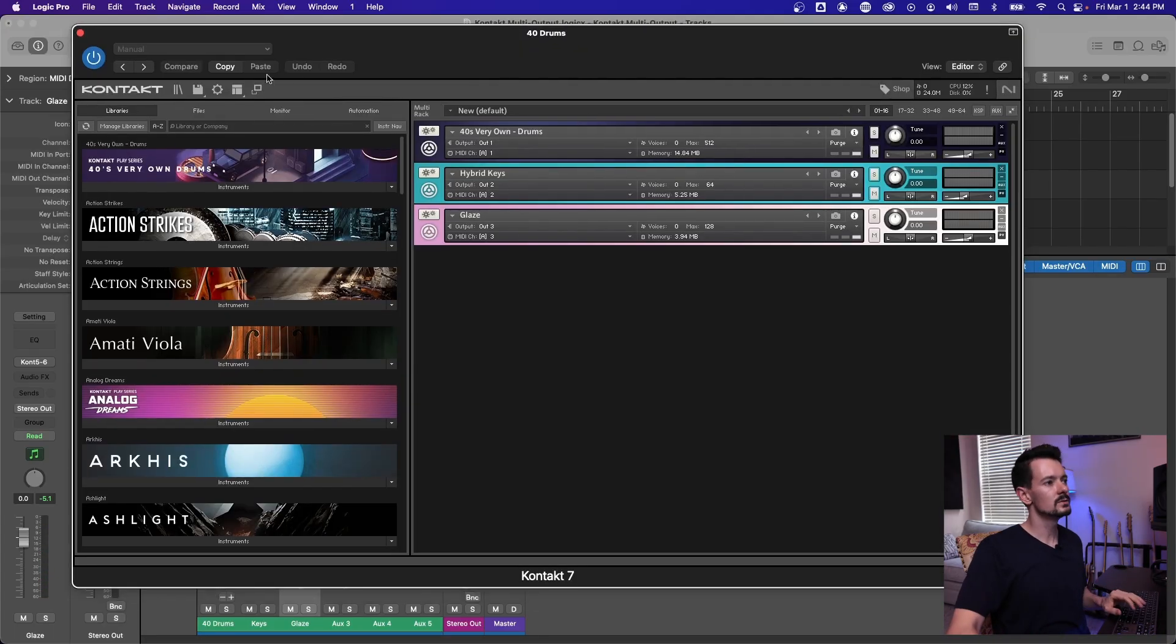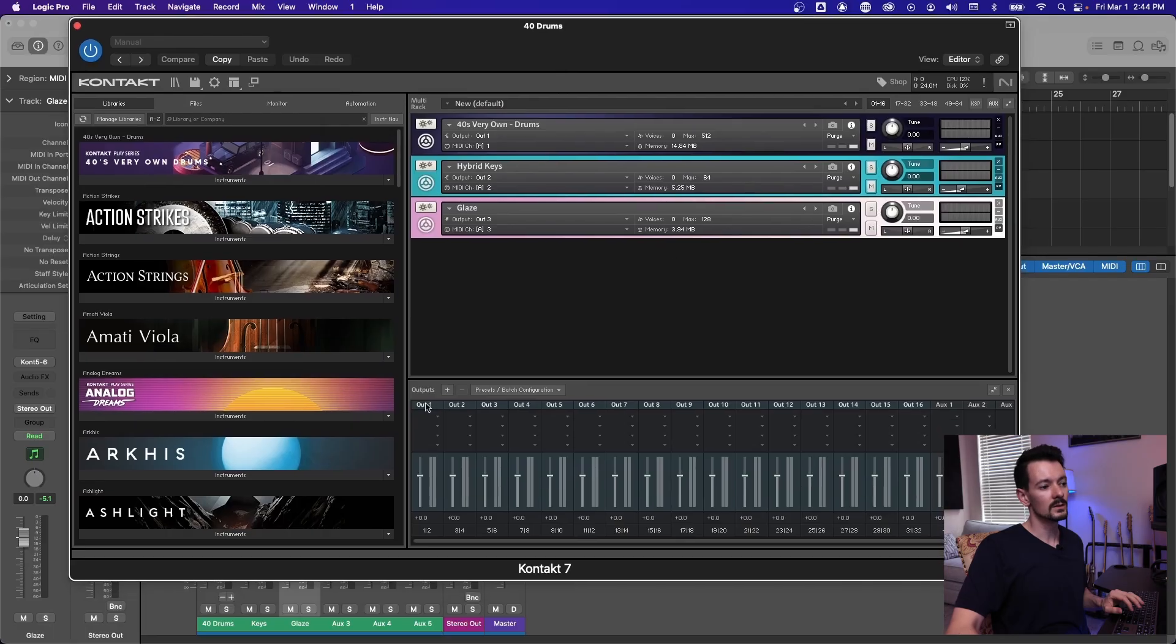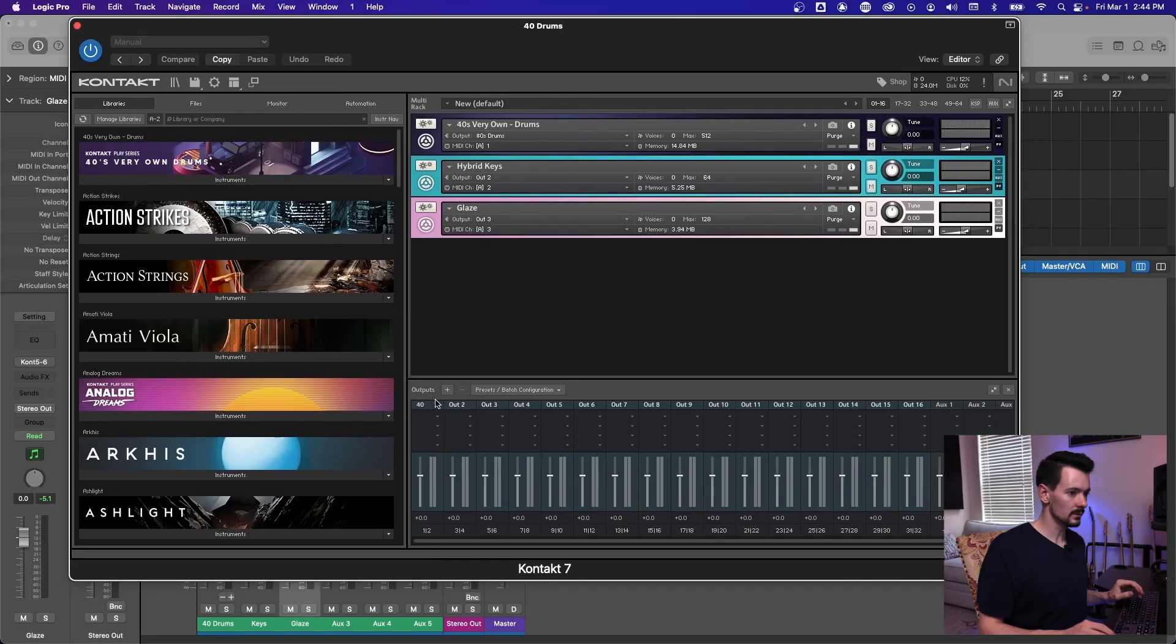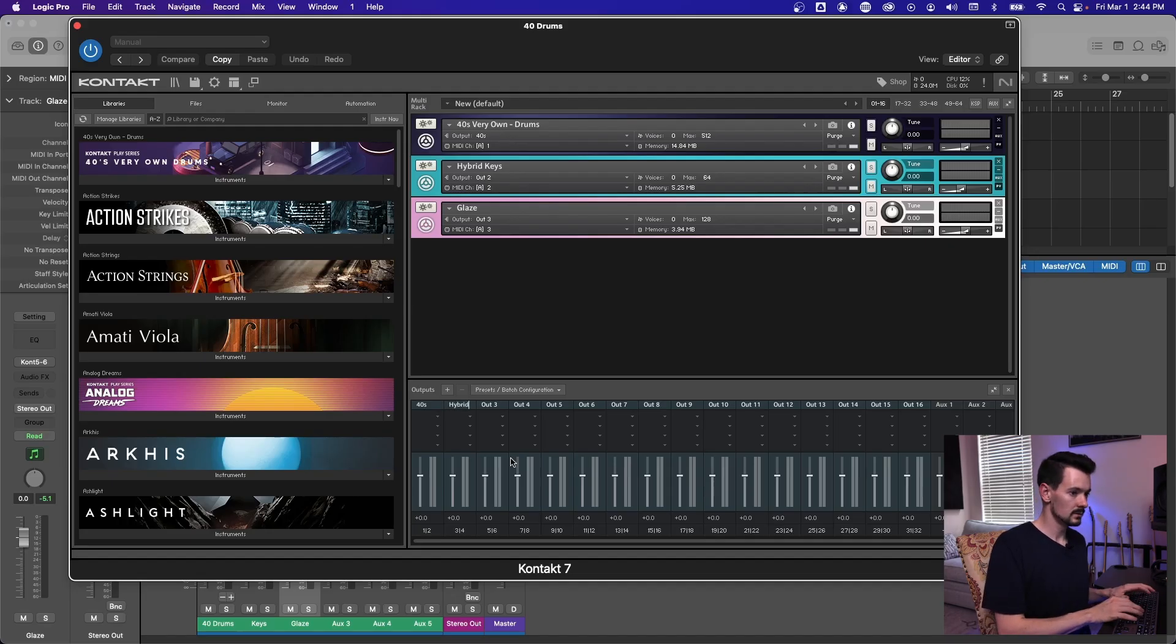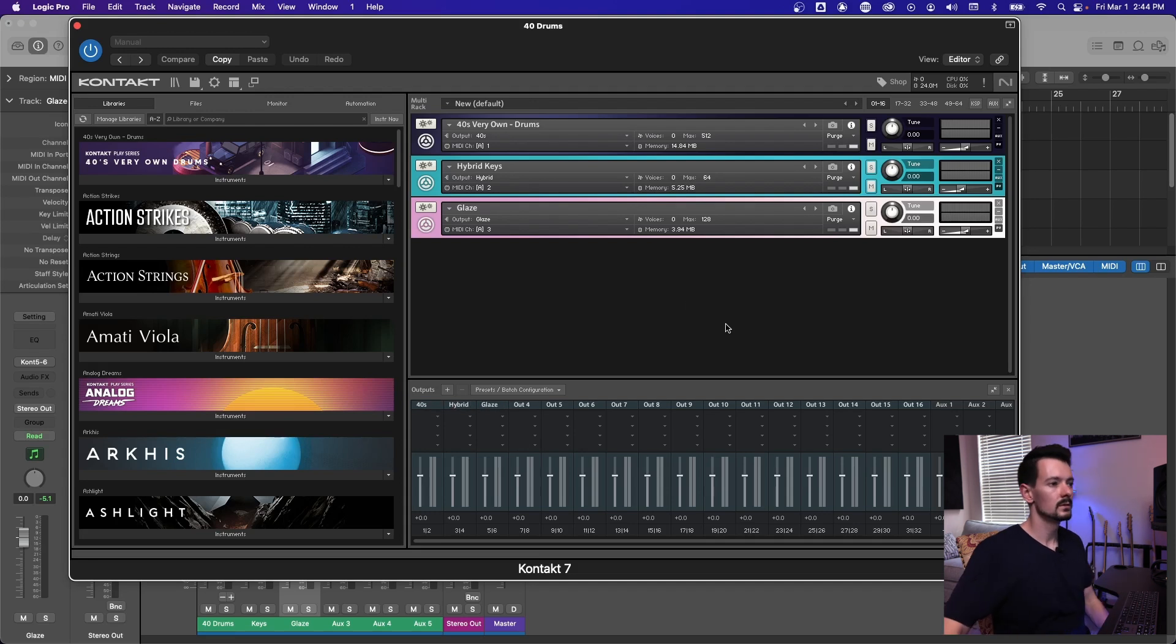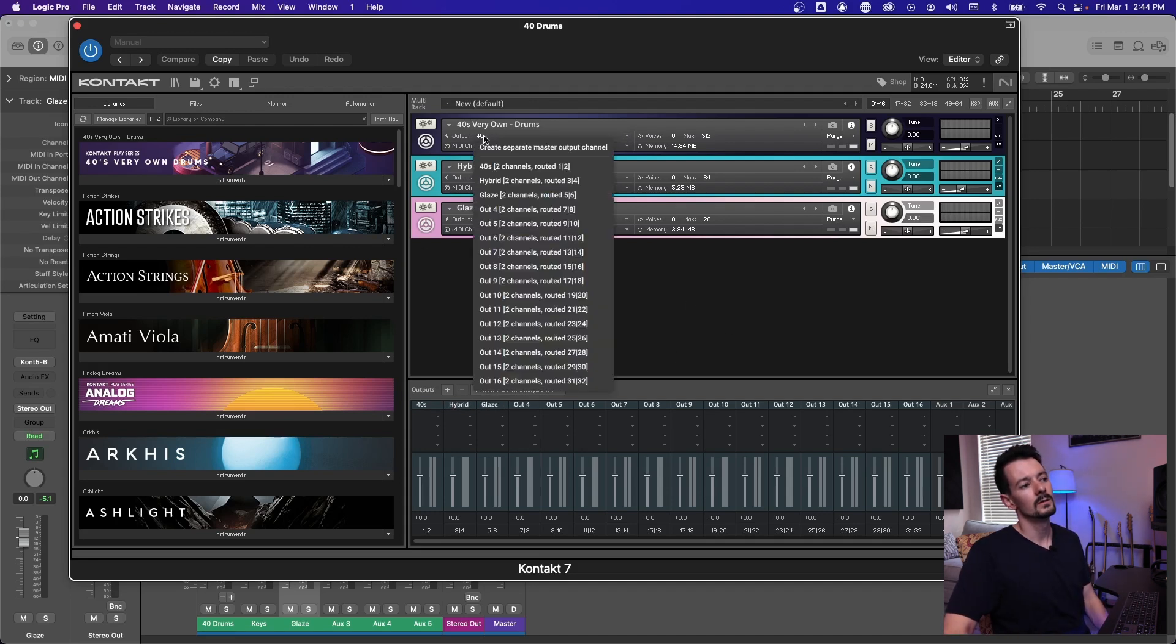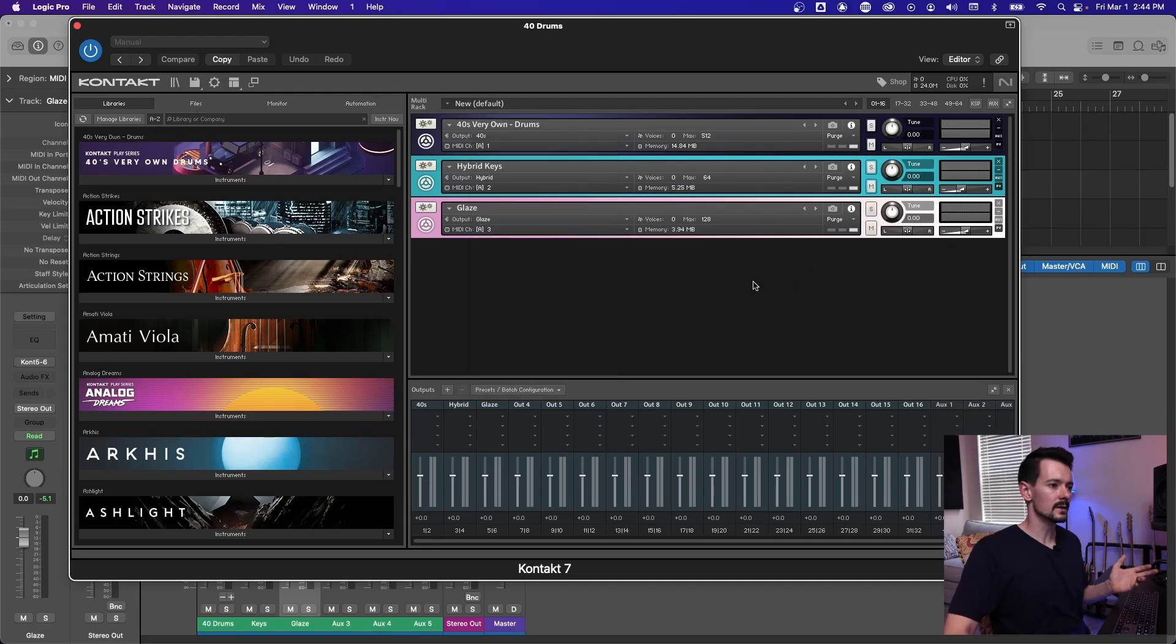Some other things you can do with this, you got to go pull the outputs again, you can label these outputs. Call that 40s. And we'll call this hybrid. And we'll call this glaze. And so now you'll see right here on the output, when we go to look, it'll say 40s hybrid glaze, instead of one, two, three, four, it's a lot easier to deal with.